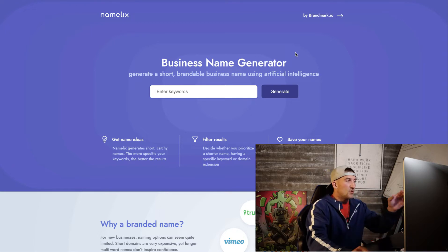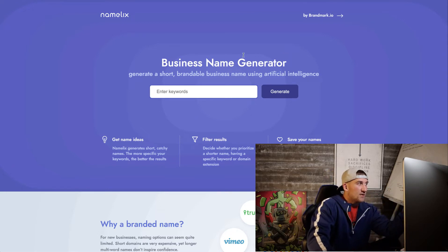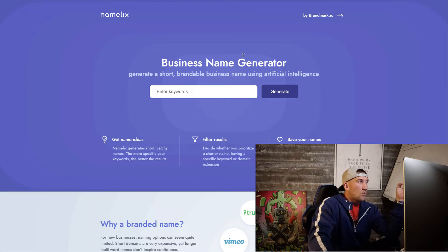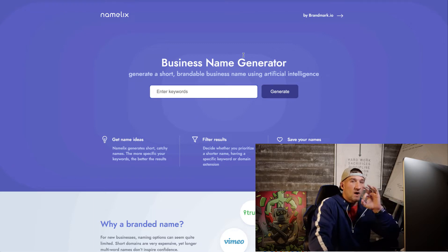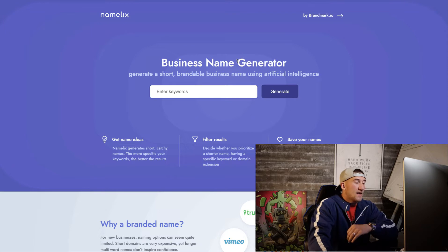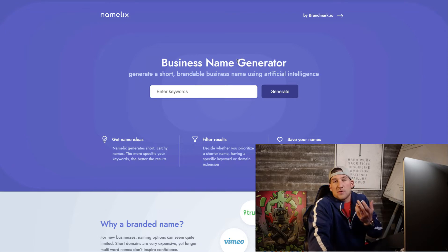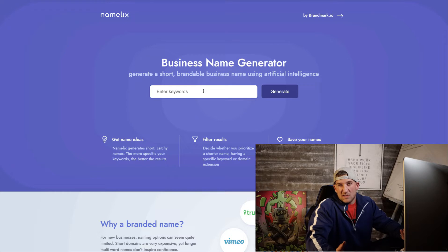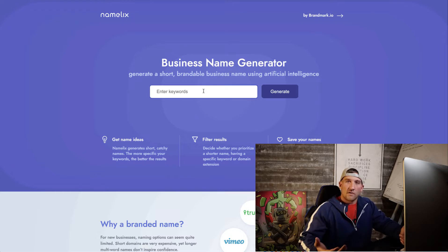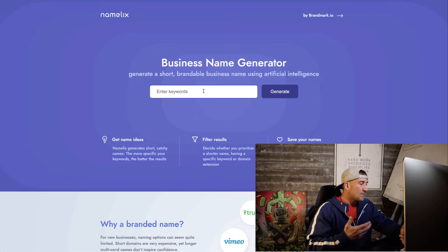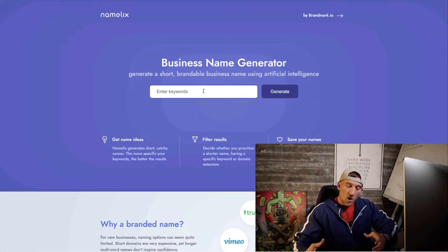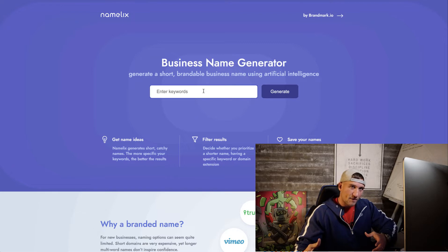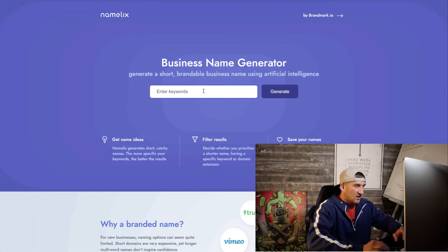We're on a website called Namelix and what I use this website for is to just generate a brand name. To me it's one of the easiest ways to come up with a creative brand name without having to overthink it, because a lot of people spend way too much time overthinking their brand name and they end up just not even starting.